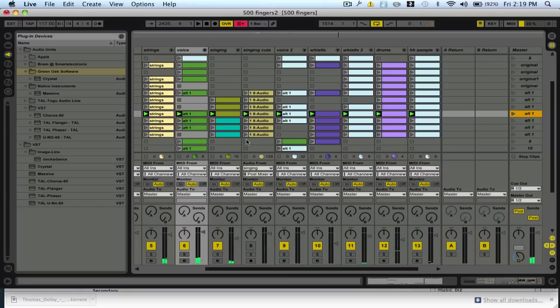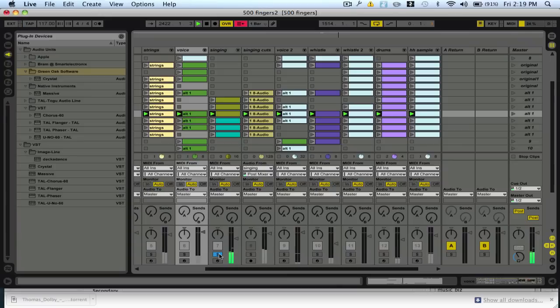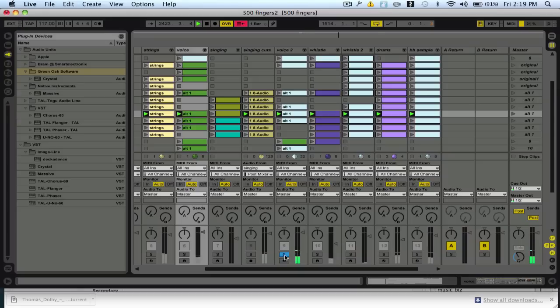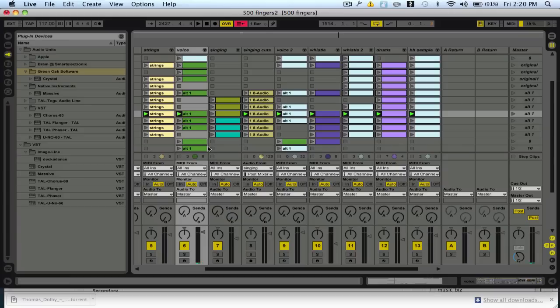And what's happening is this singing part here would normally be interfering with this part here. If I turn this off, I'll play that together. So that part needs to be pushed down so that the other part can kind of take over and not be cluttered up with that.